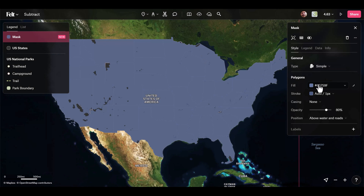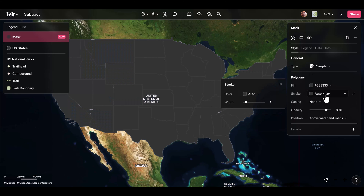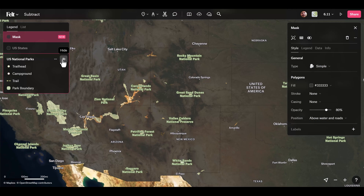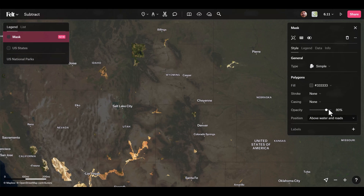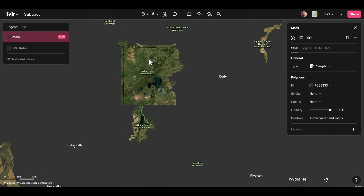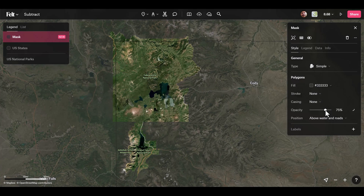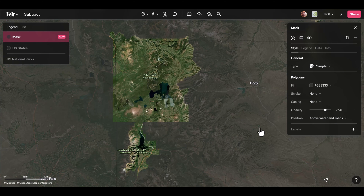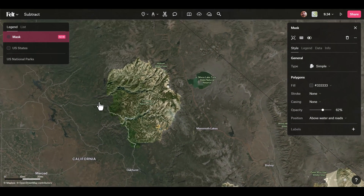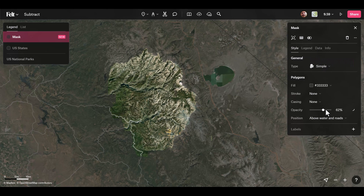I can grab this mask layer and style it however I want the background to be — for a darker background, I can set it up, turn off the stroke, turn off visibility of the original US states and national parks layers, and set opacity to 100. Zooming in, we have Yellowstone and the Grand Tetons with a mask effect applied. You can adjust the mask opacity to show the background a little — this gives more control. Here's Yosemite; you can turn off the default labels and create your own using the text tool.